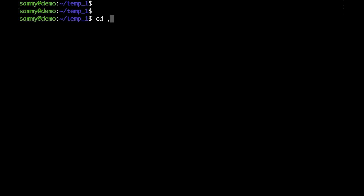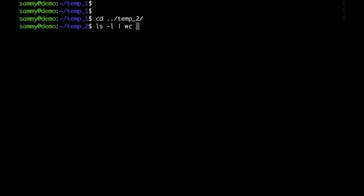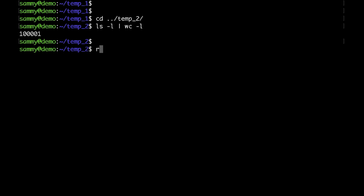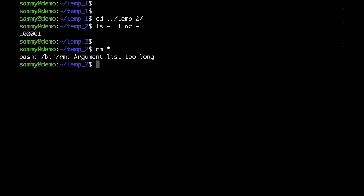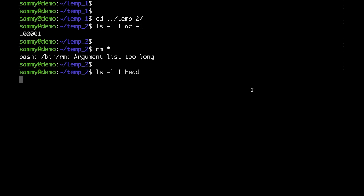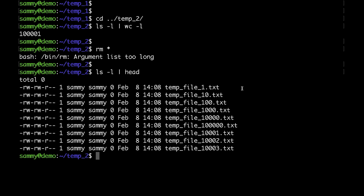I will show you one more way on how to do that. Let me cd to the last folder. Again, I have about a hundred thousand files here, and if I run rm star I'm getting the same error. I have the same files as in the previous folder, but this time I would use a for loop to do that.